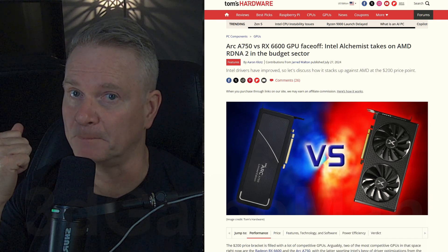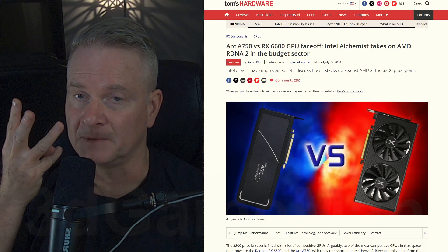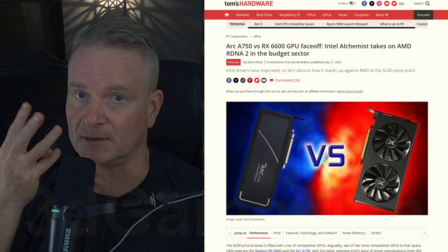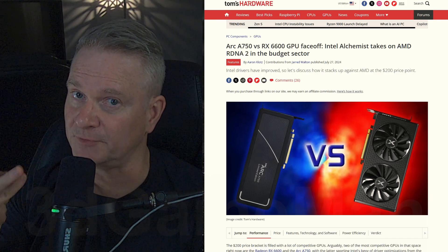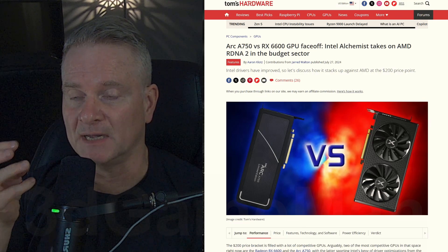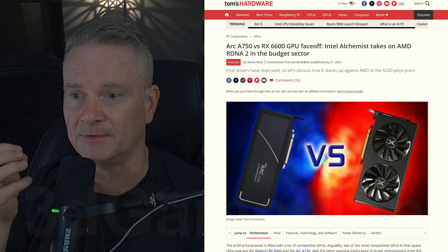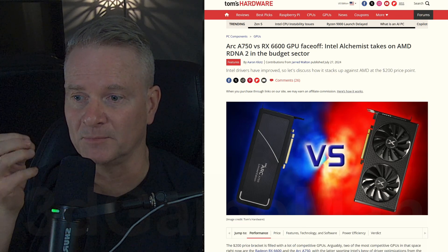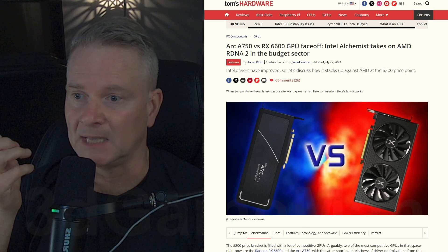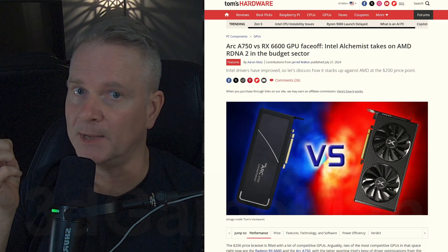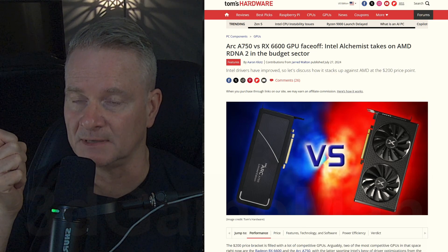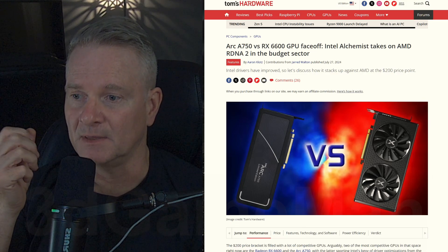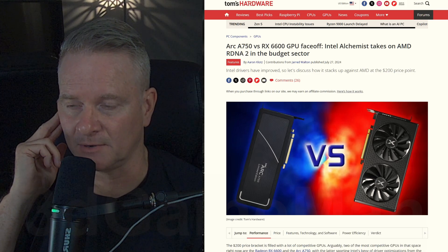And this is good because now you have three competitors in the market and competition is excellent. Excellent for the consumer. When you've got three companies competing for the market share and gaming is on the rise, so it will be great to see what Intel can come out with in their next iteration of video cards.